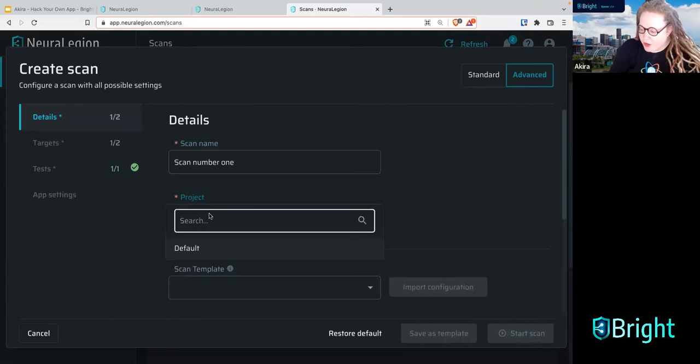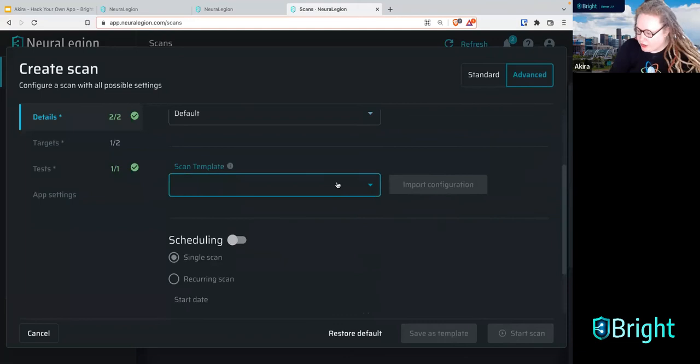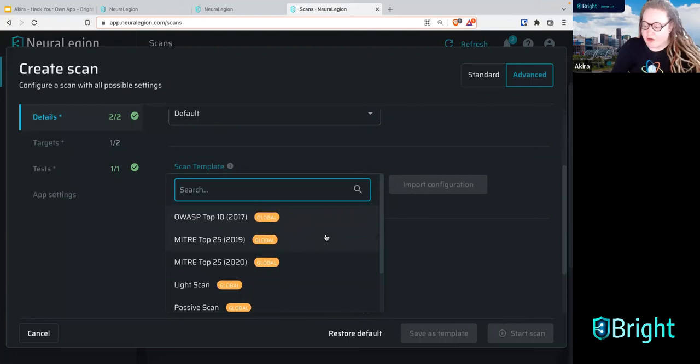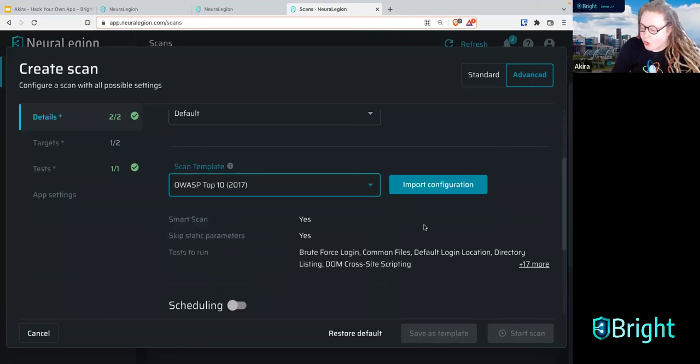We're going to choose a project — for now it's just the default project. We're going to do a single scan. You can also choose a template: a shorter scan, a light scan, a passive scan, or just scanning for the main things on the OWASP top 10. For now, let's go ahead and choose the OWASP top 10.